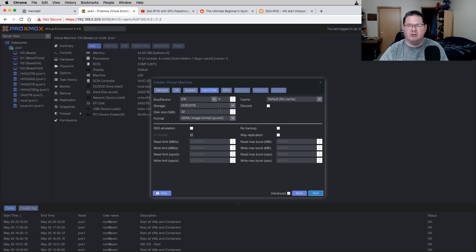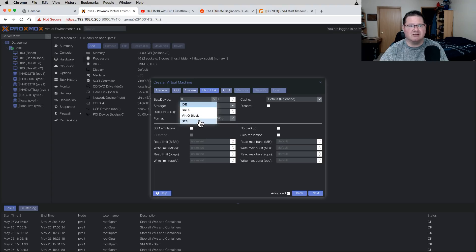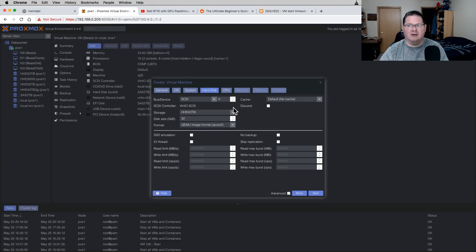For storage, the guide recommends using SCSI. IDE is pretty slow, and honestly I don't know the speed difference between virtualized IDE, SATA, and SCSI. The VirtIO Block option I was using in my previous video is block storage versus file storage, and apparently it's going to be deprecated in Proxmox in the future. It's worked for me and it is still working for that older virtual machine, but the newer one I set up I used SCSI.